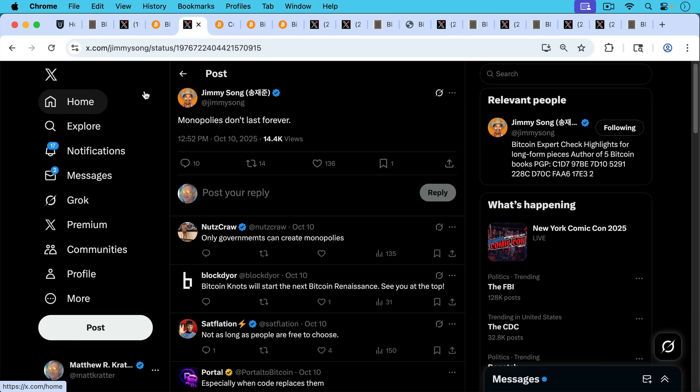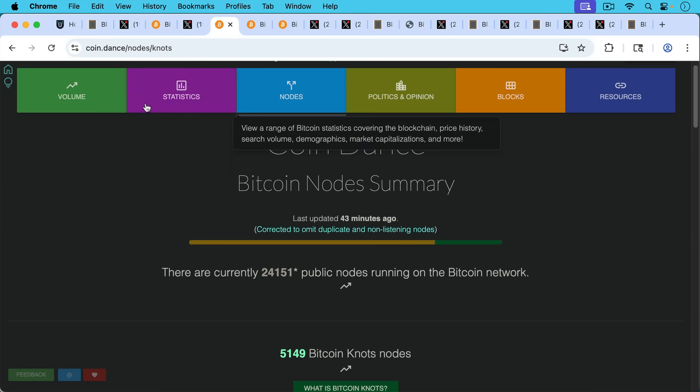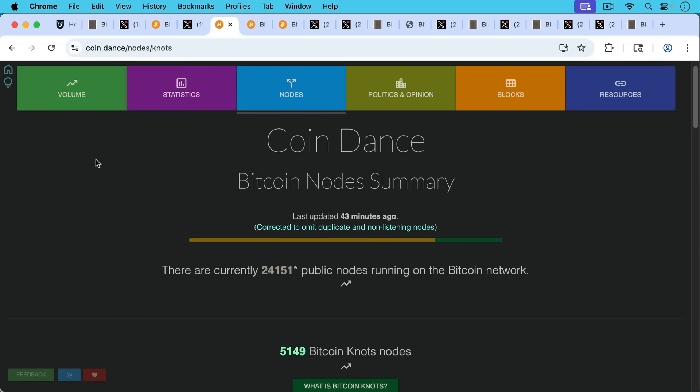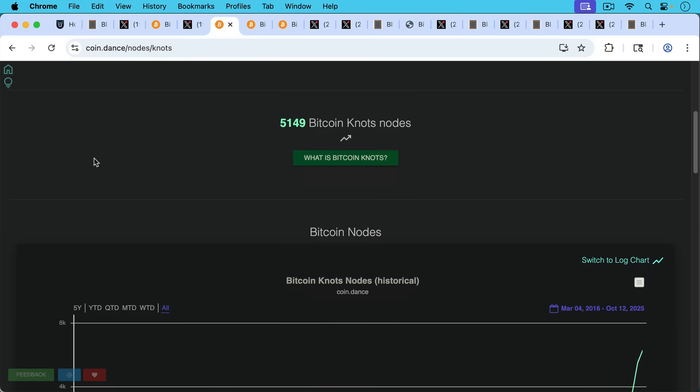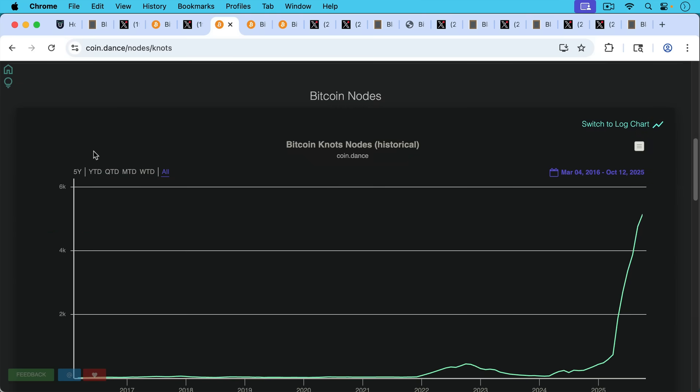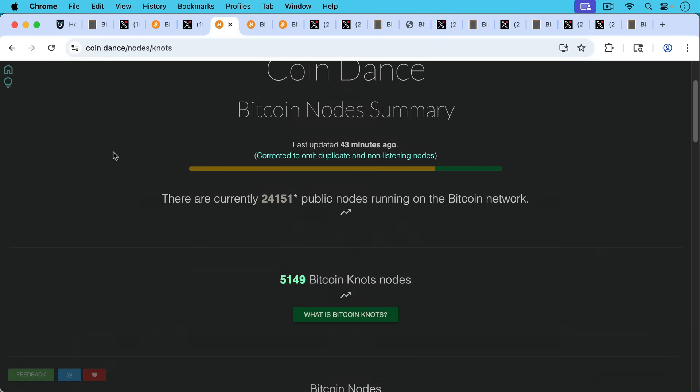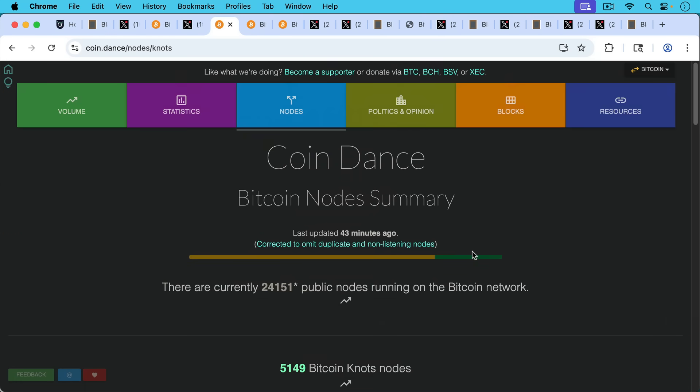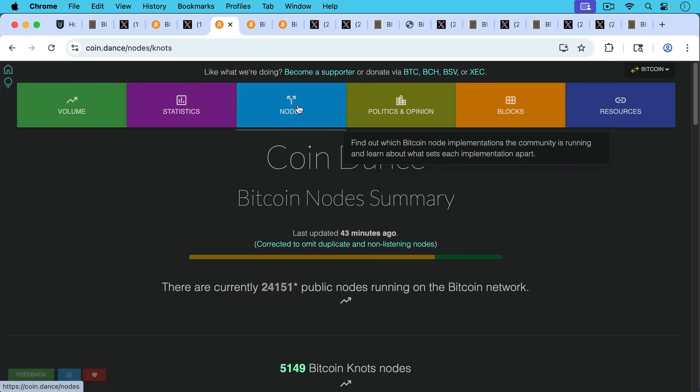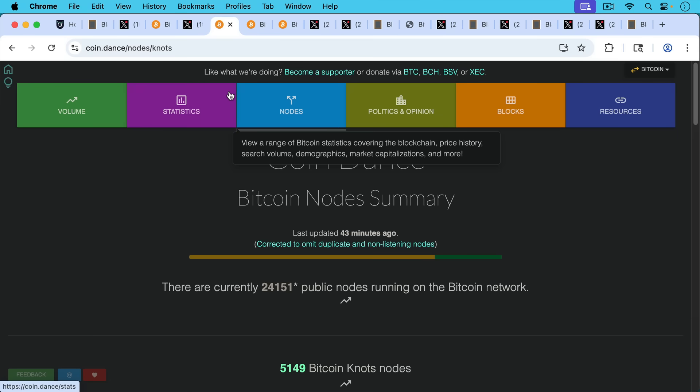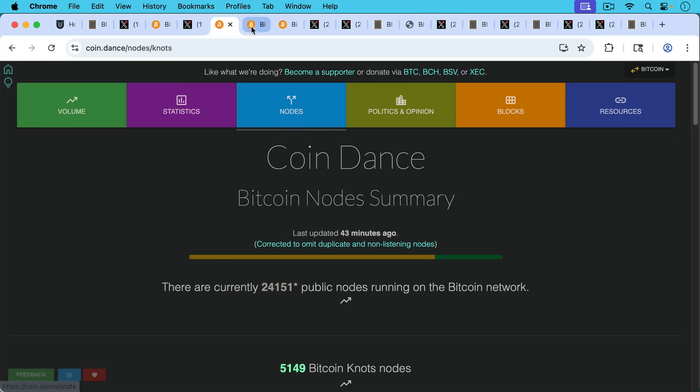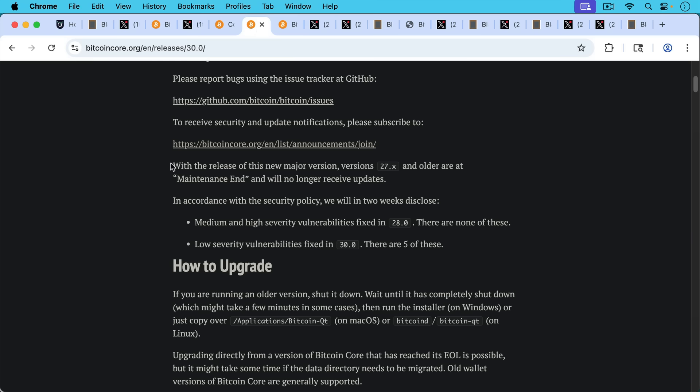As Jimmy Song writes here, monopolies don't last forever, clearly referring to the demise of Bitcoin Core. Pushing through this update really has destroyed them as an organization. They've lost 20% of the network, as we can see here over the past few months. Hopefully it was worth it for them. Bitcoin Knots currently at 21%, so we're living through historical times.